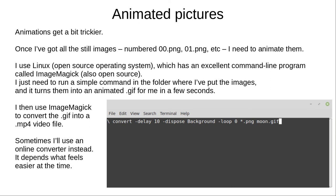Once I've created the still images, which I number in order, I need to animate them. I use Linux, an open source operating system, which has an excellent command line program called ImageMagick. I just need to run a simple command in the folder where I've put the images, and it creates an animated GIF in a few seconds. I'll also convert this into an MP4 video file, using ImageMagick or an online converter — you'll see why shortly.